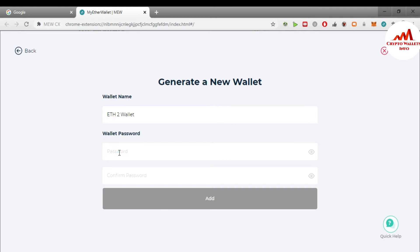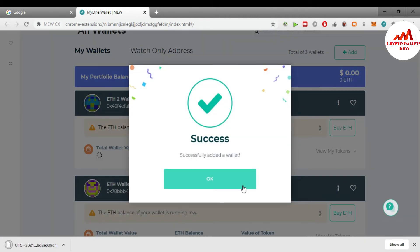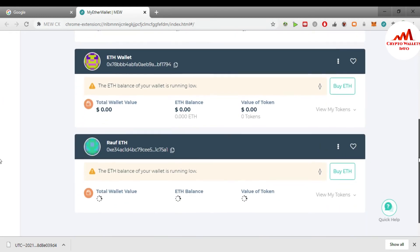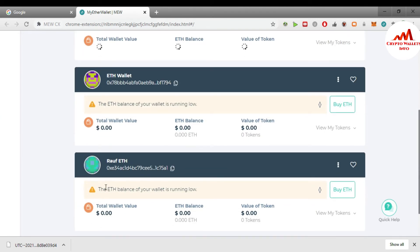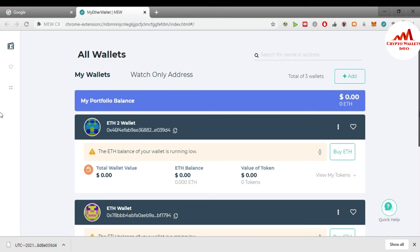Enter the password, confirm the password again, and click 'Add.' The third wallet is now being created. You can see I have successfully created the wallets. I now have three wallets with zero balance: the first is 'Ether Wallet 2,' the second is 'Ether Wallet,' and the third is 'Row Ether Wallet.'